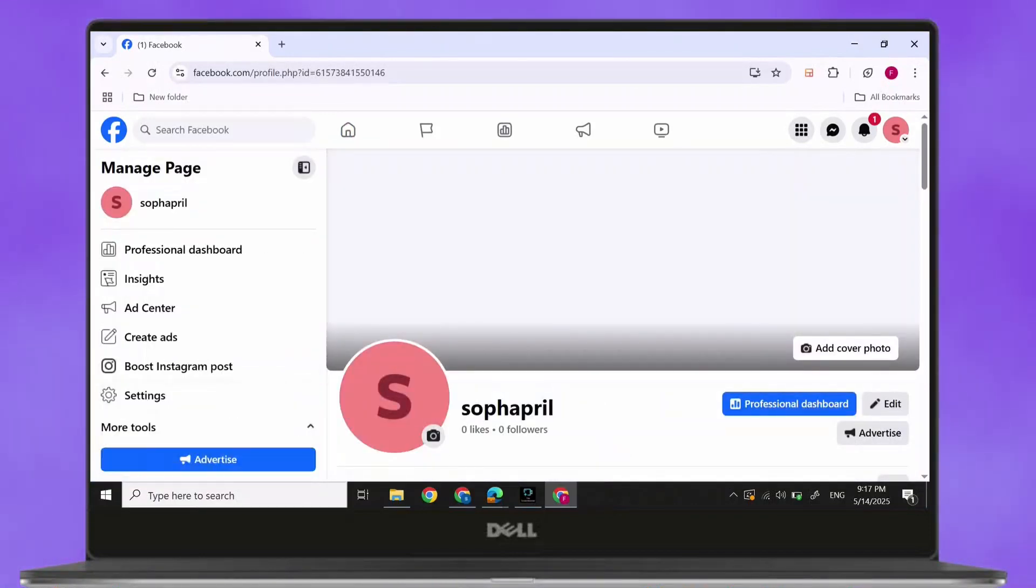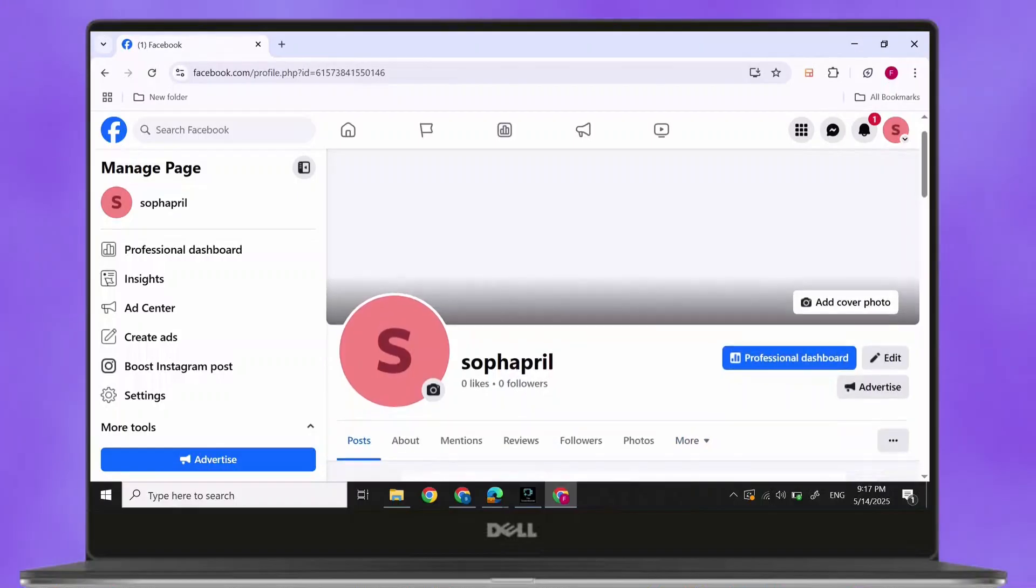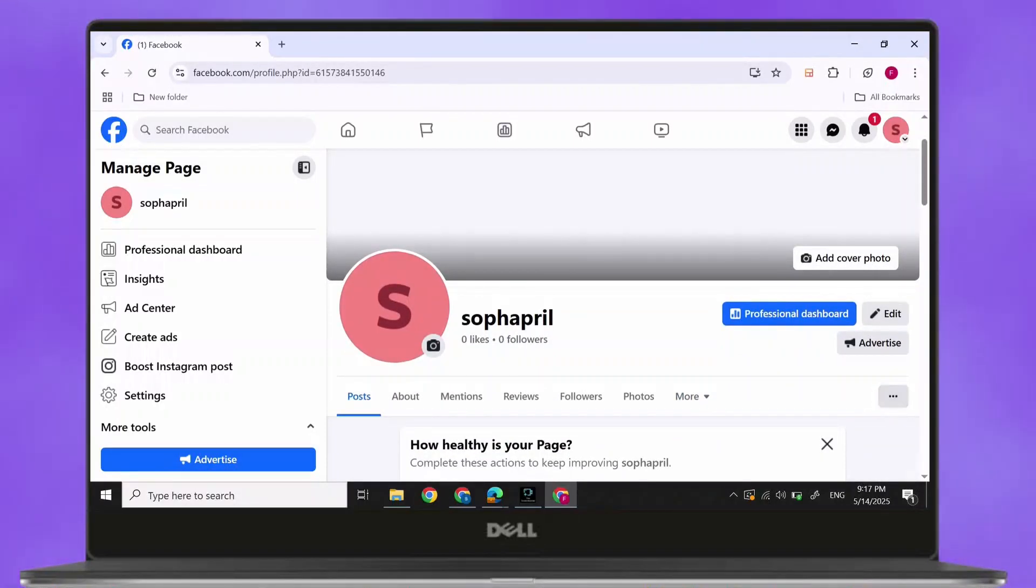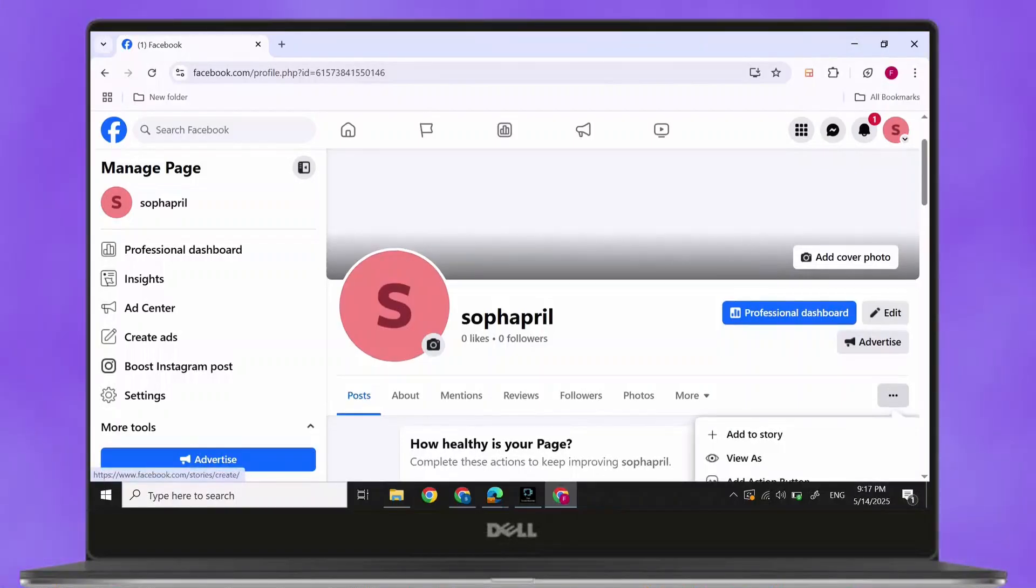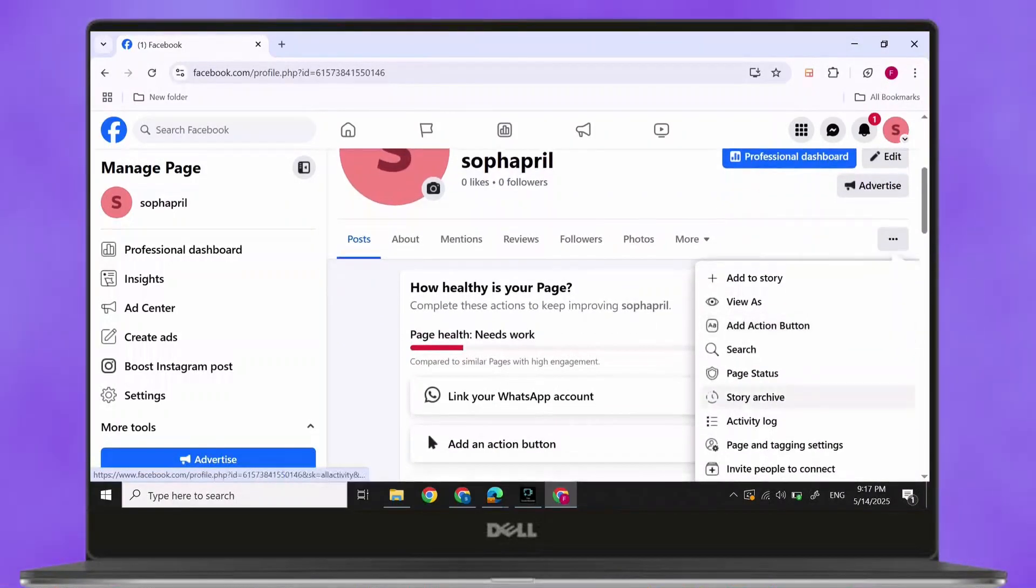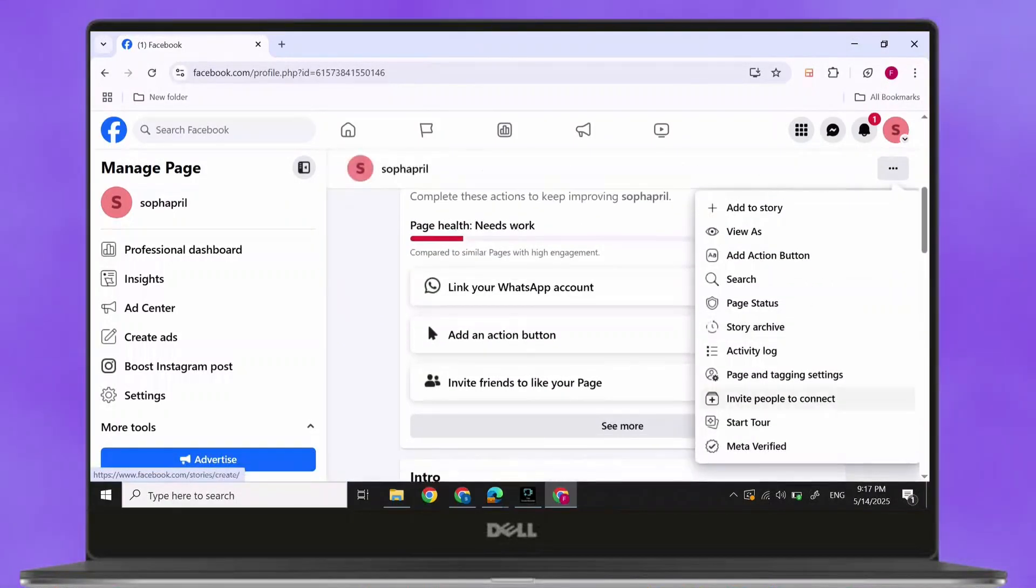Then, scroll down till you find three dots. Click on three dots. And then, in here, you will find all these options pop-up. Search for classic Facebook page.